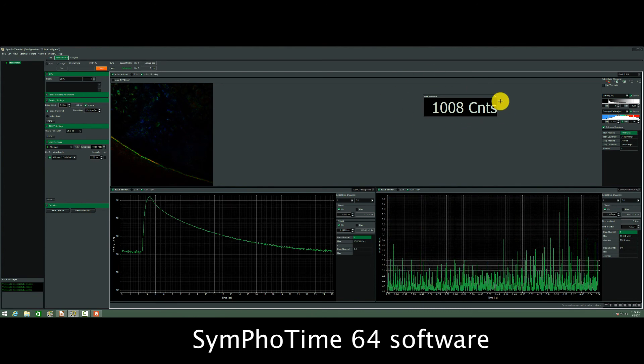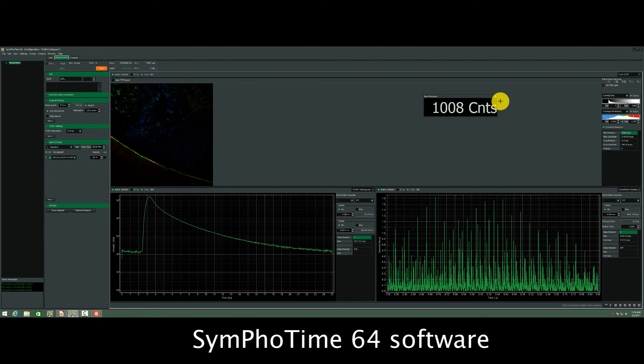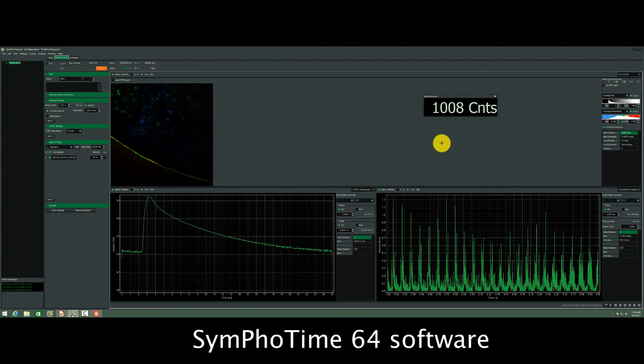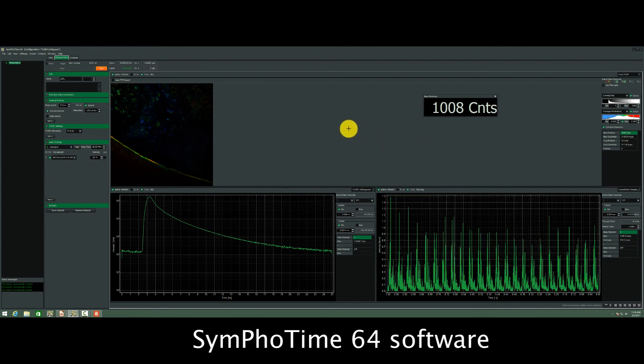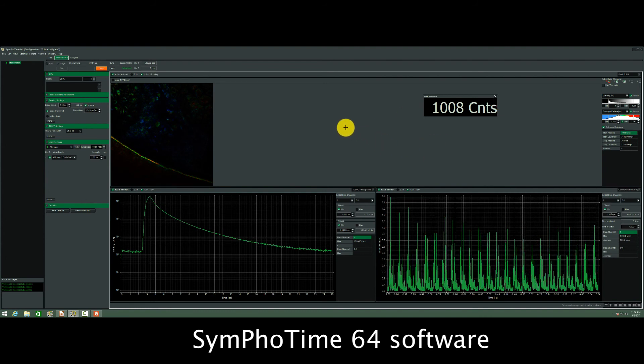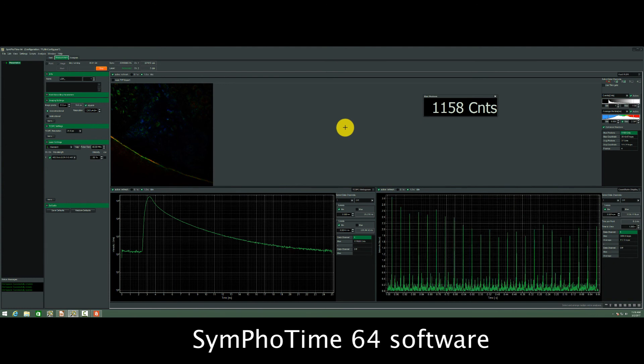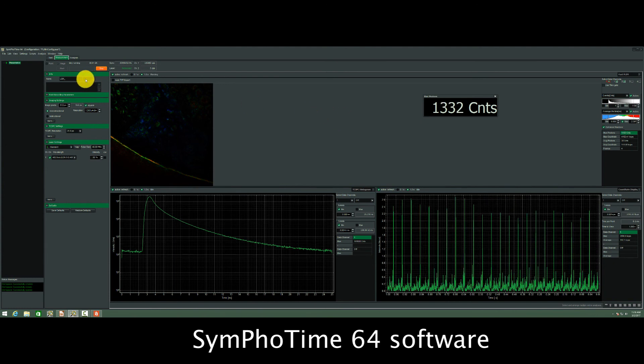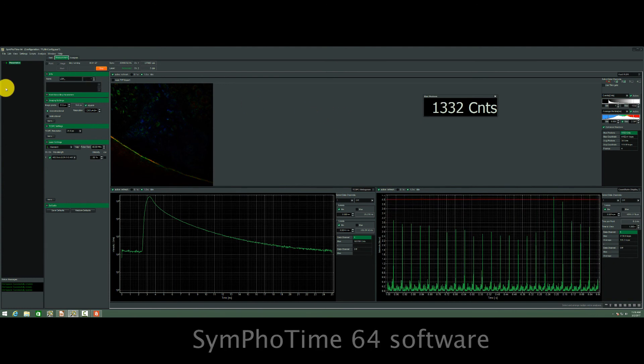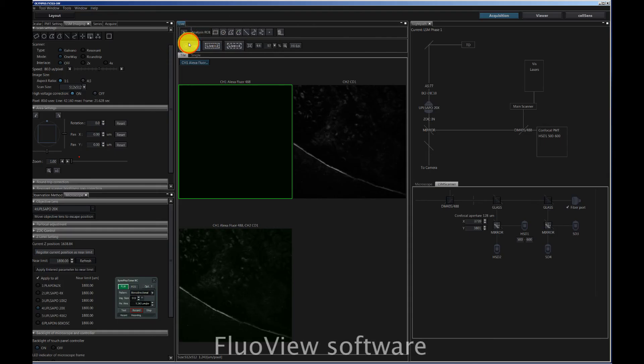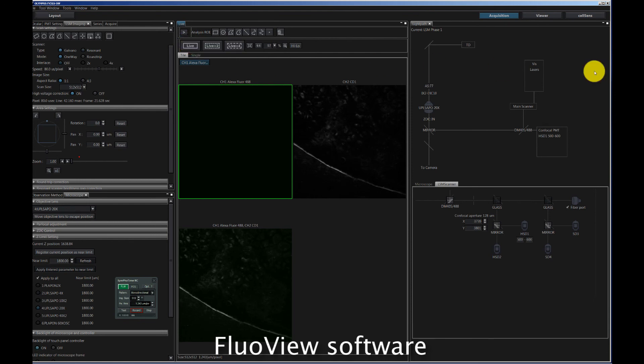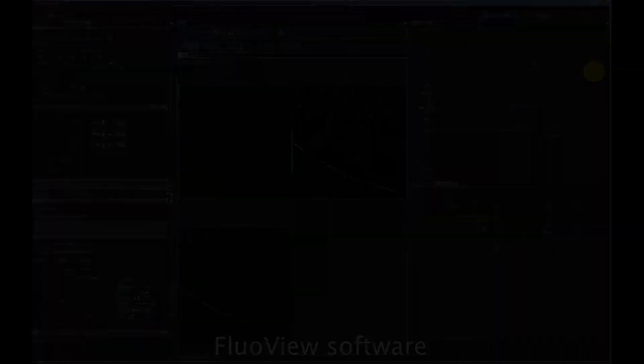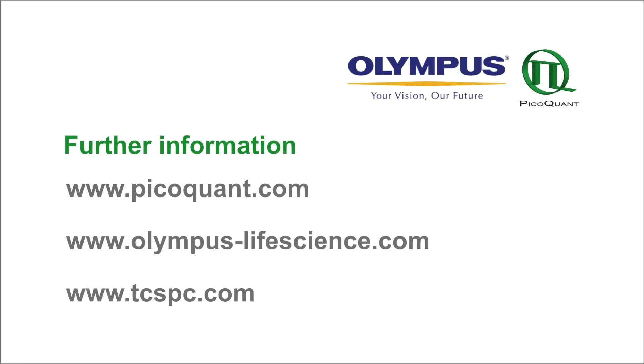So this would usually be sufficient for a standard analysis, and then we can actually stop the data acquisition, which is first stopped in the FluoView and then in the SymPhoTime software. The analysis of these features is explained more in detail in the analysis tutorials that you find on www.tcspc.com.